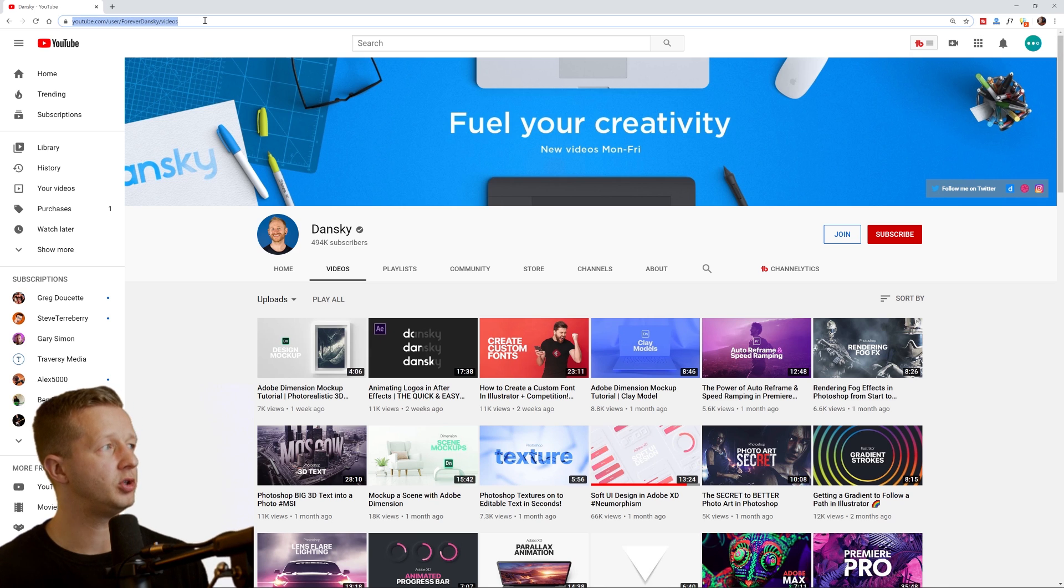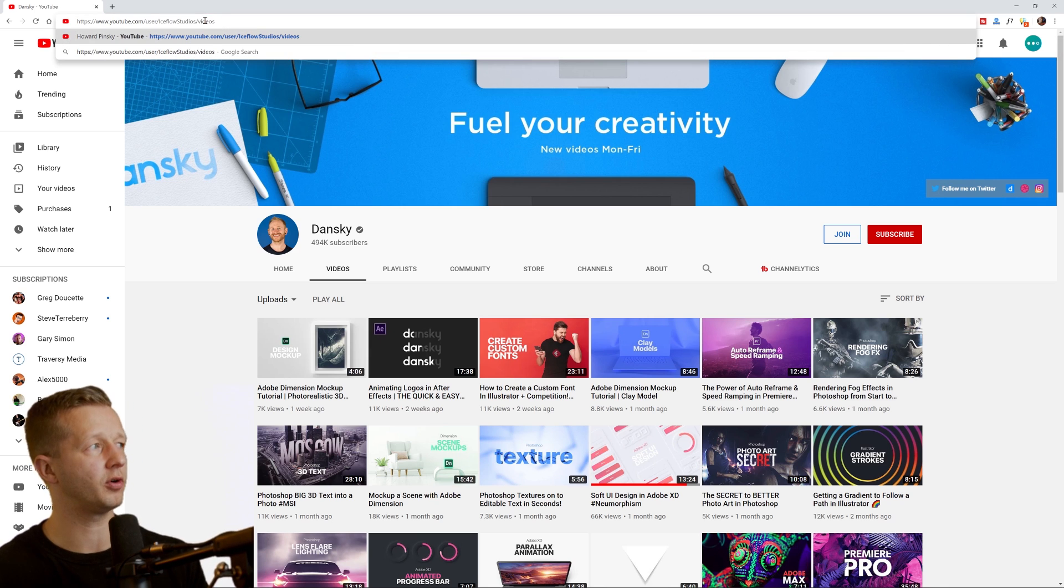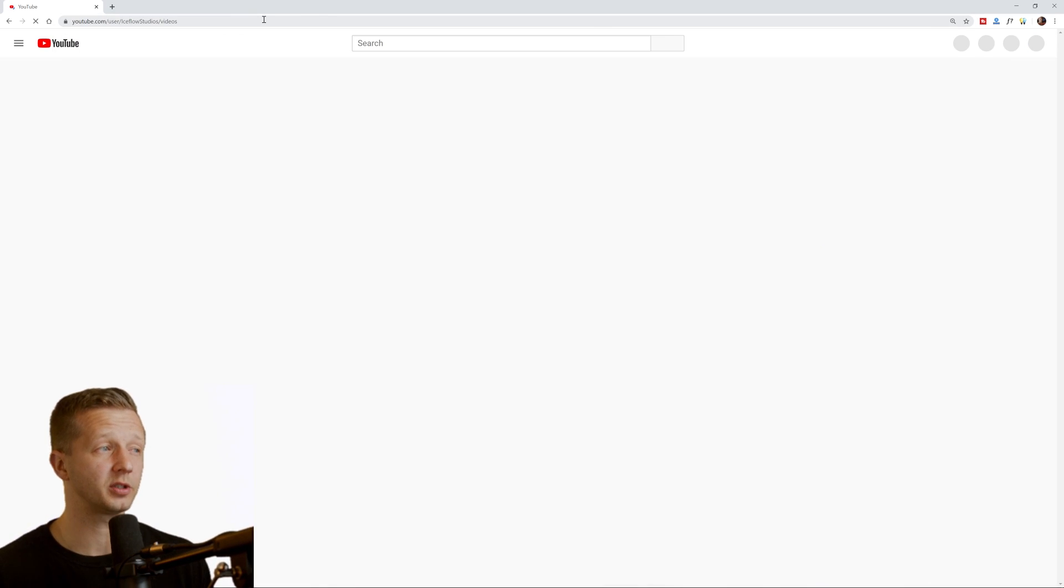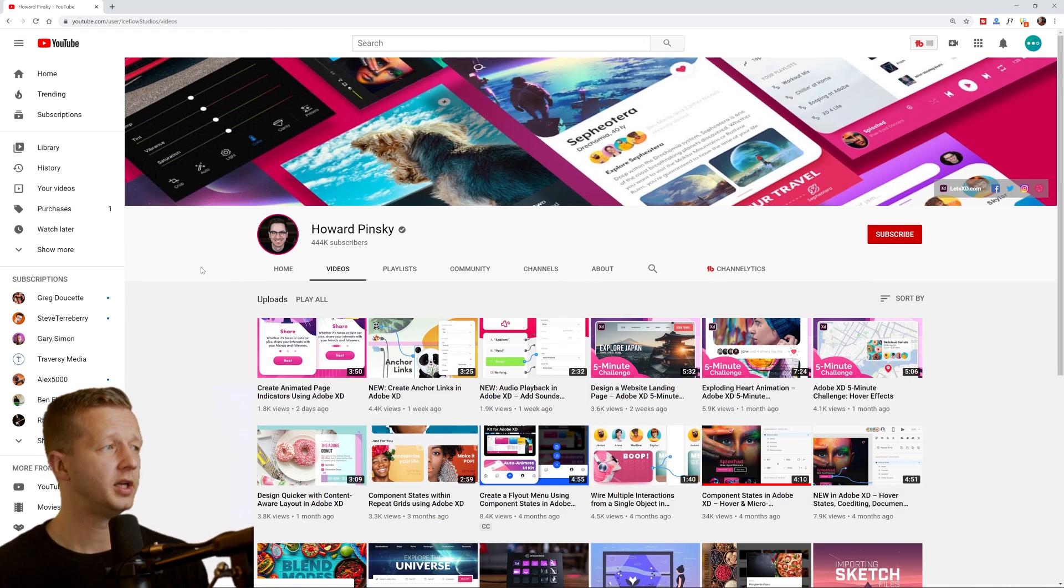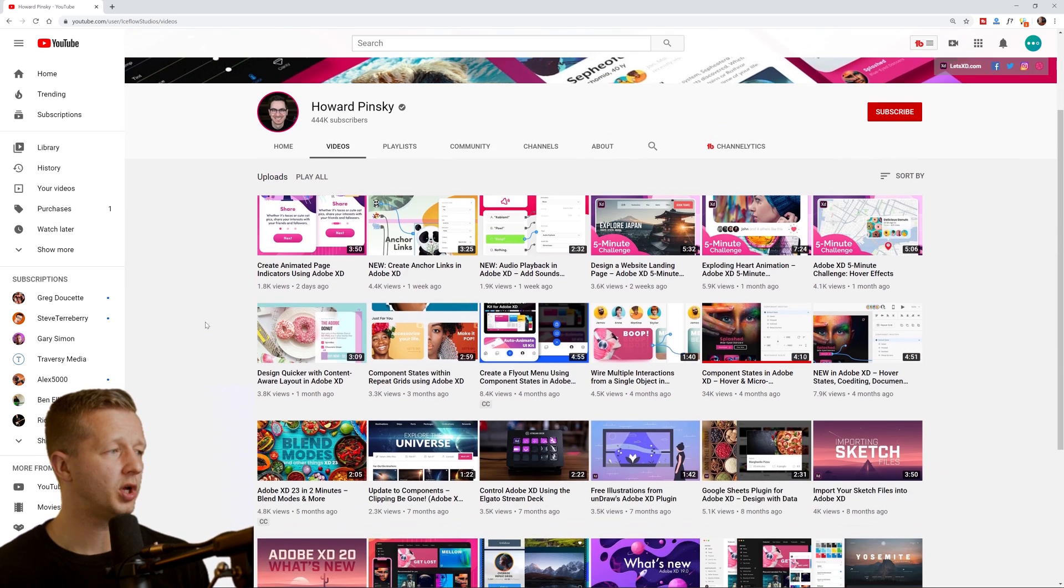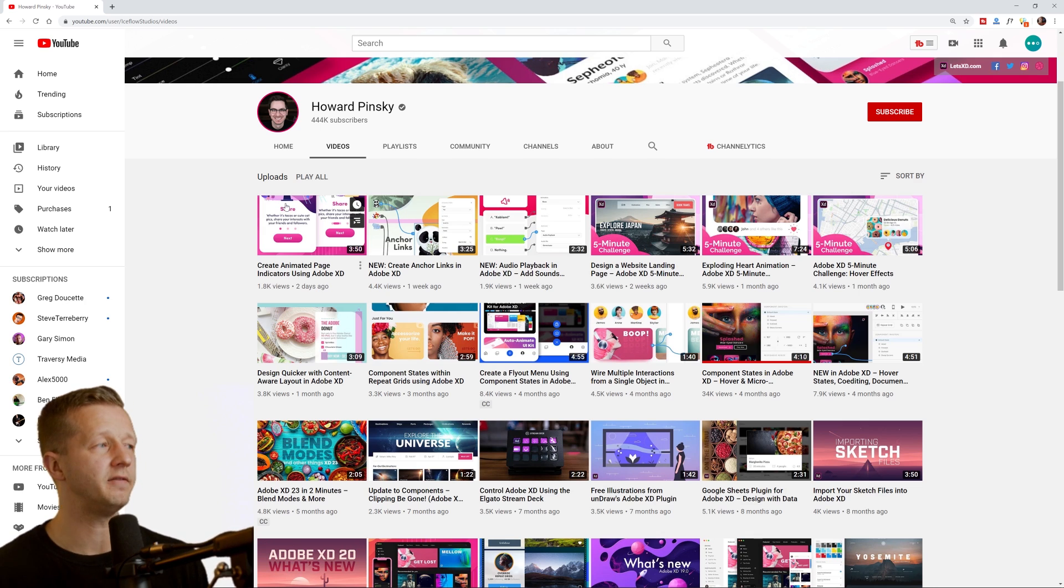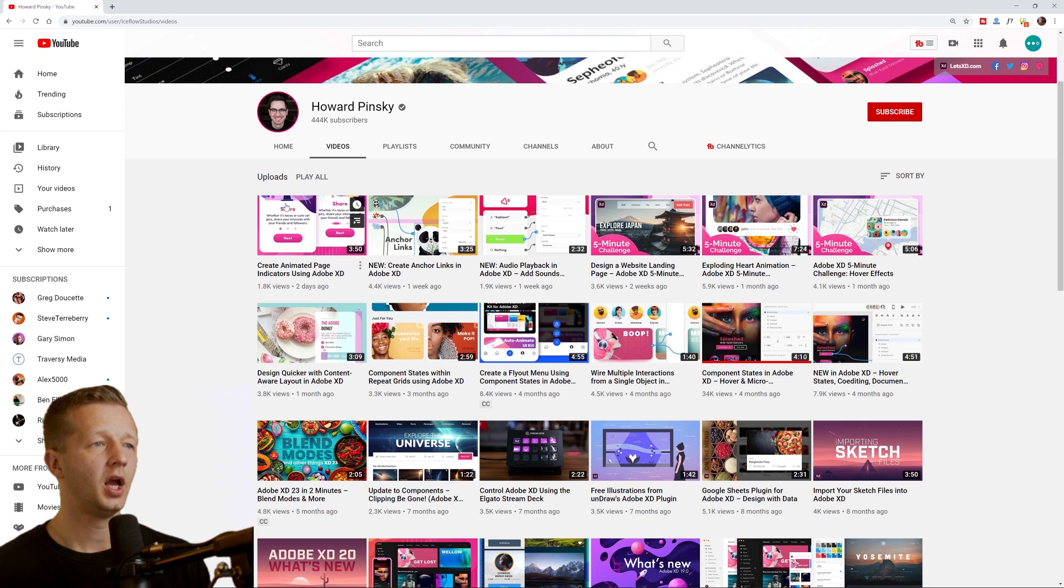Another one that you probably have heard of if you used Adobe experience design is Howard Pinsky. So this person is actually a senior XD evangelist at Adobe.